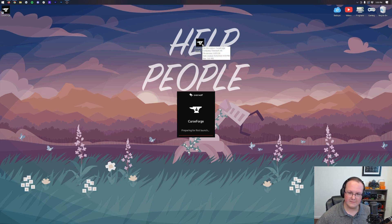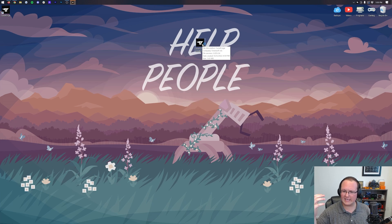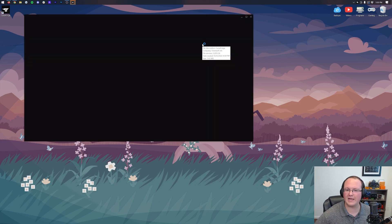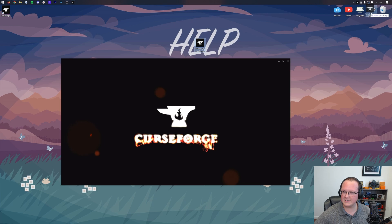Once it is open for the first time, you can actually delete CurseForge from your desktop. You don't need to keep that installer forever. Some people ask, can I delete this? Yes, you can. So let's go ahead and delete that.